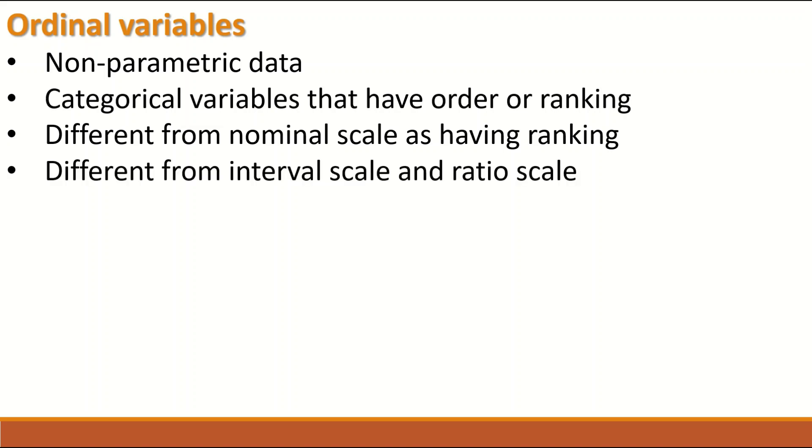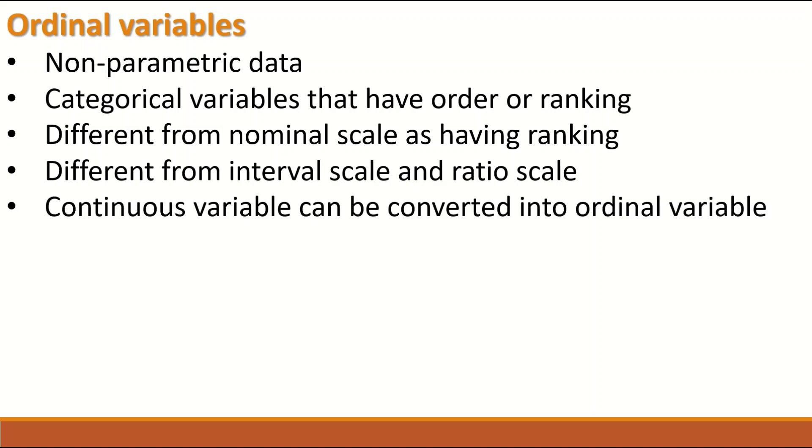Ordinal data is different from Interval scale and Ratio scale, so it is different from Continuous variable. Continuous variable can be converted into Ordinal variable.